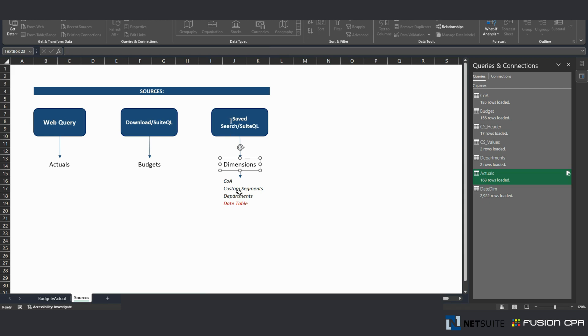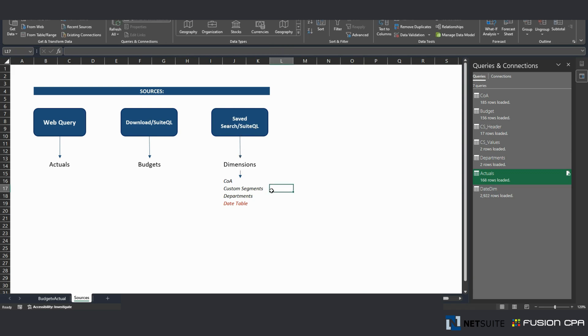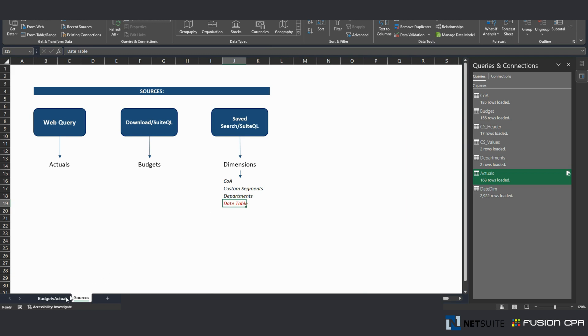You can automatically have those in your Excel report via Saved Searches or SuiteQL. And on this video, I added a new date table that allows me to perform time intelligence analysis.